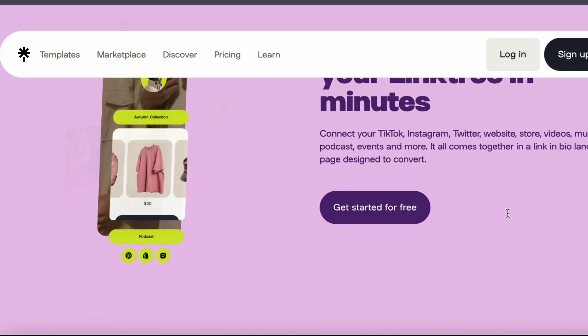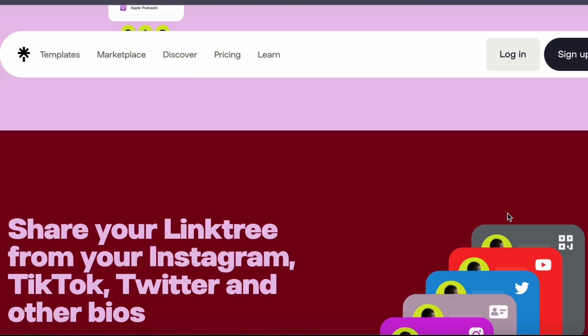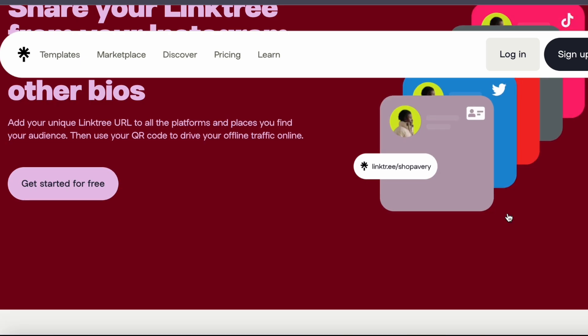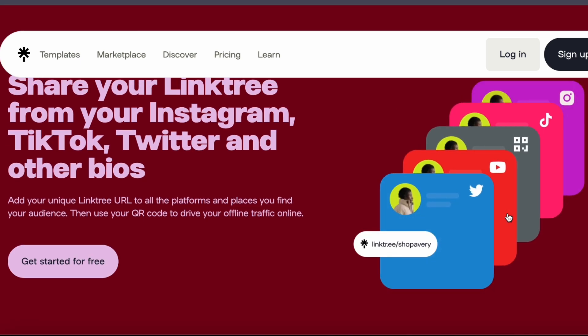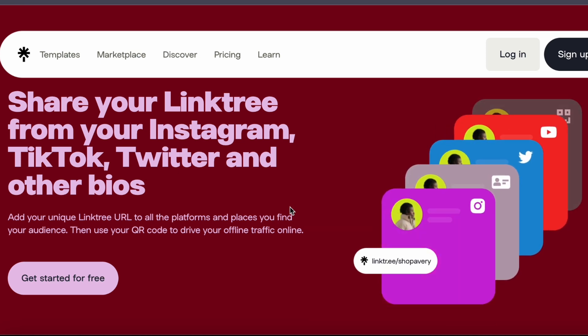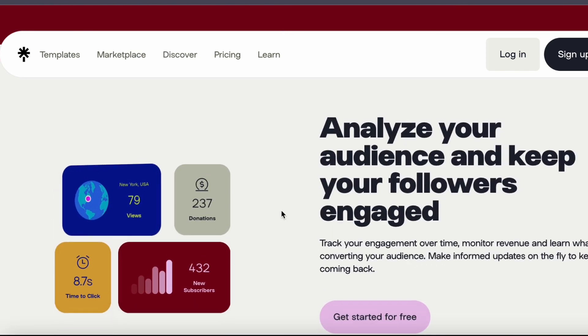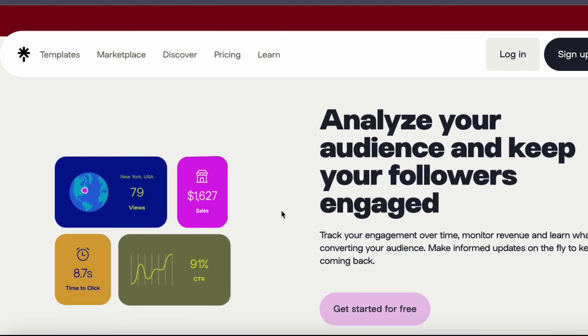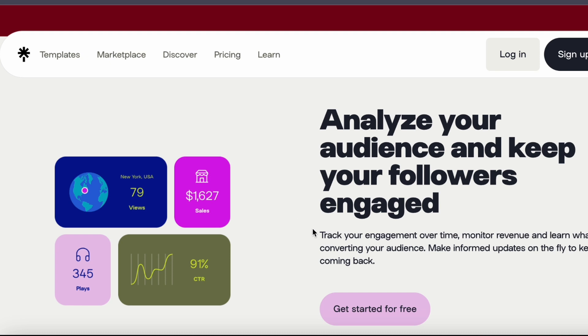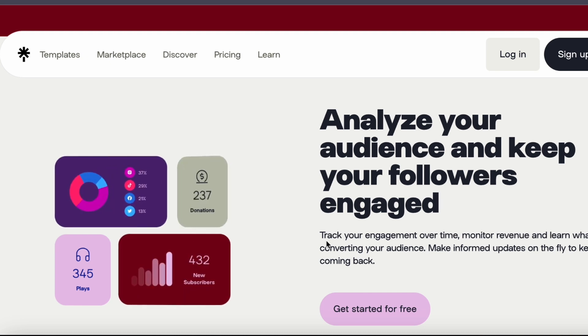When selecting affiliate products, ensure they align harmoniously with your niche and resonate with your audience. Authenticity is the cornerstone of building trust with your followers. Only promote products you genuinely believe in and have personal experience with.